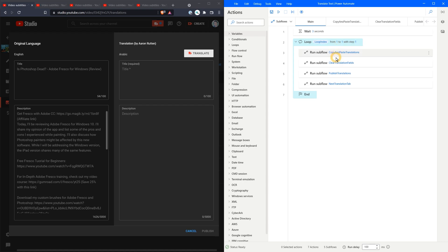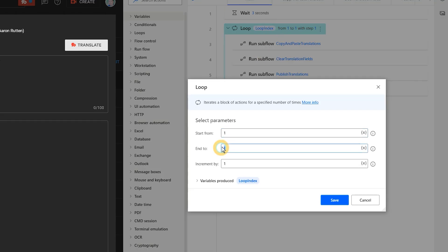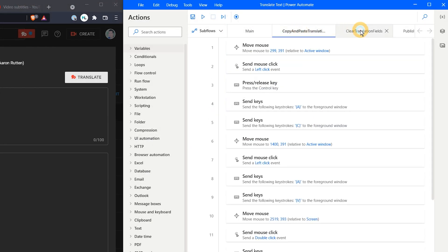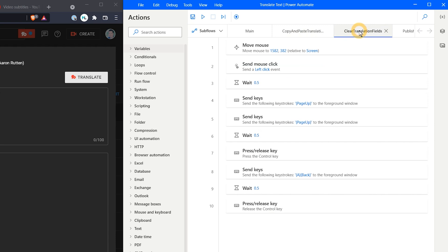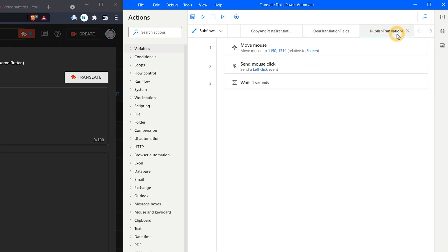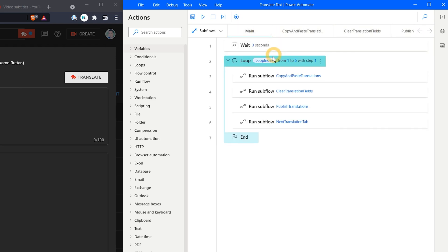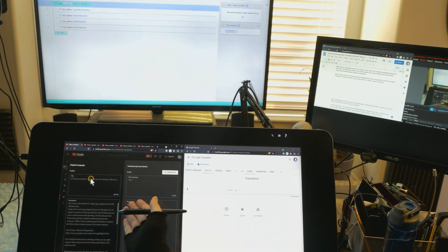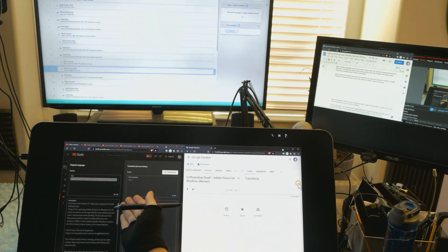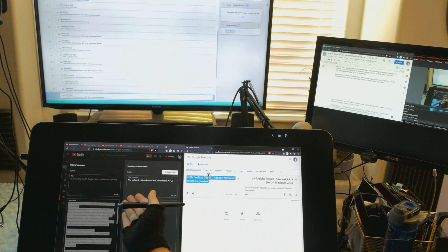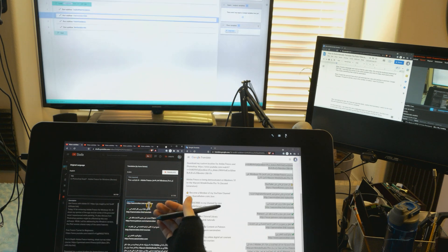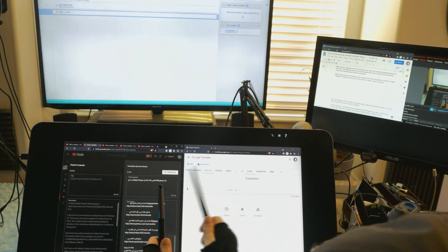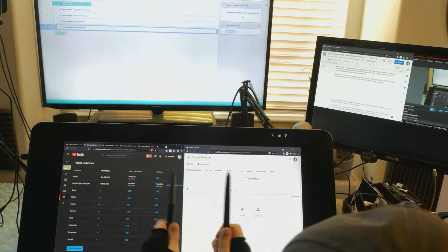Now I'll open the second flow which will automate the copy and pasting to and from Google Translate. I'll need to set the loop to the number of videos I want to process. After translating the text, the flow will clear the fields, publish the translation, switch to the next tab, and repeat the process until it is complete. For the most part I can leave this one unattended and it will get the job done, but there are occasionally snags which will mess up the flow, so just be aware of what it's doing.